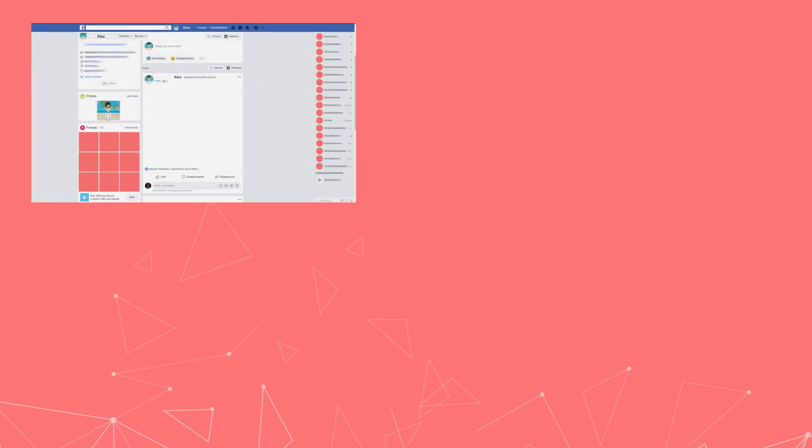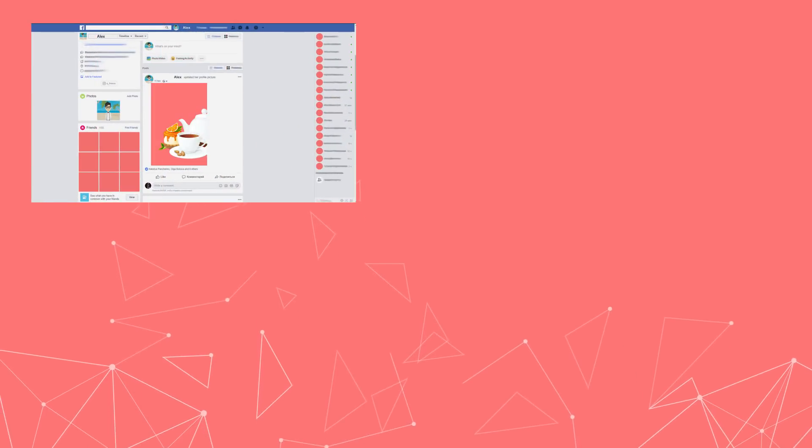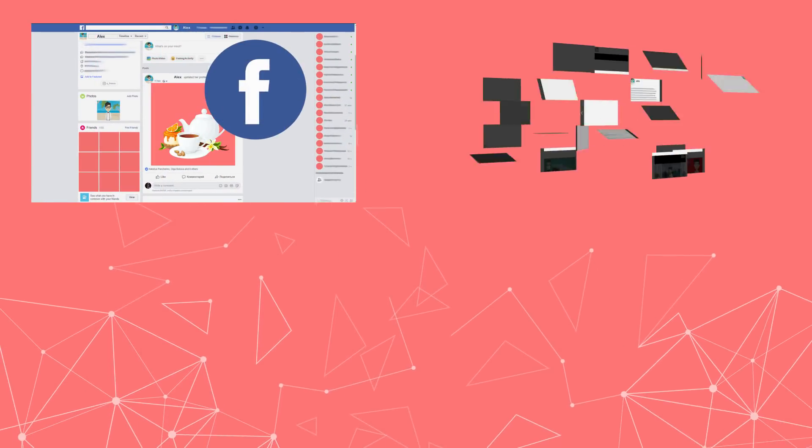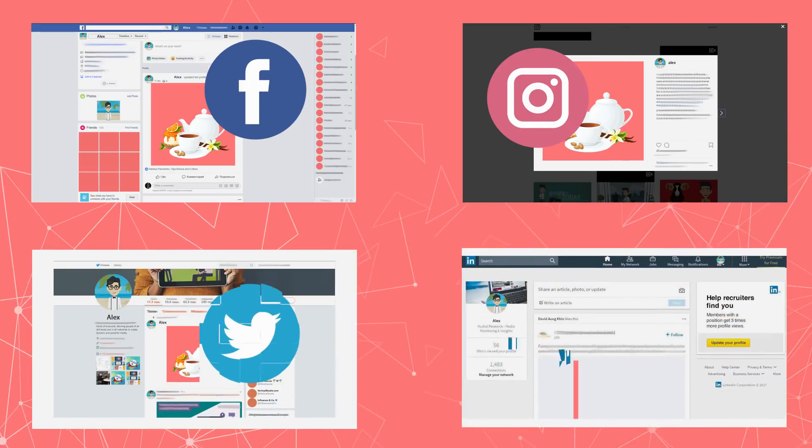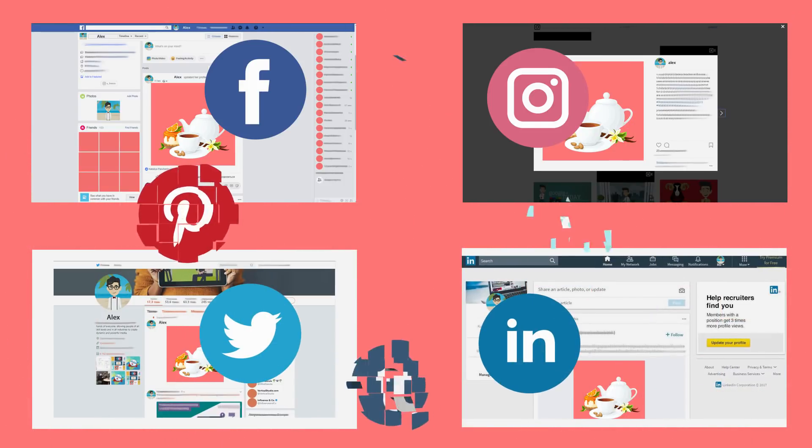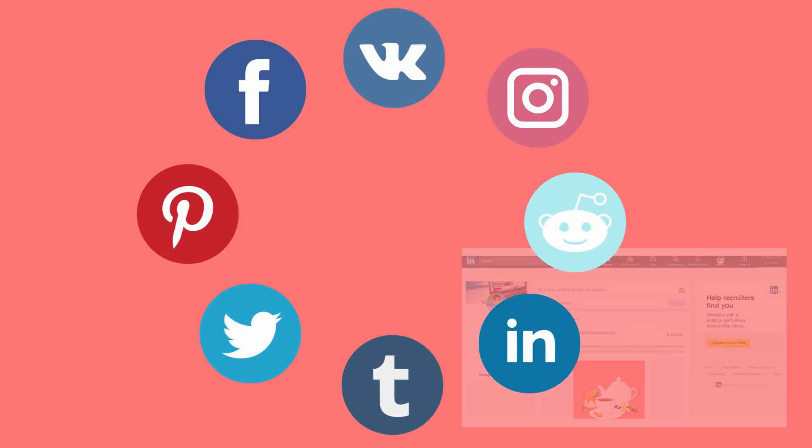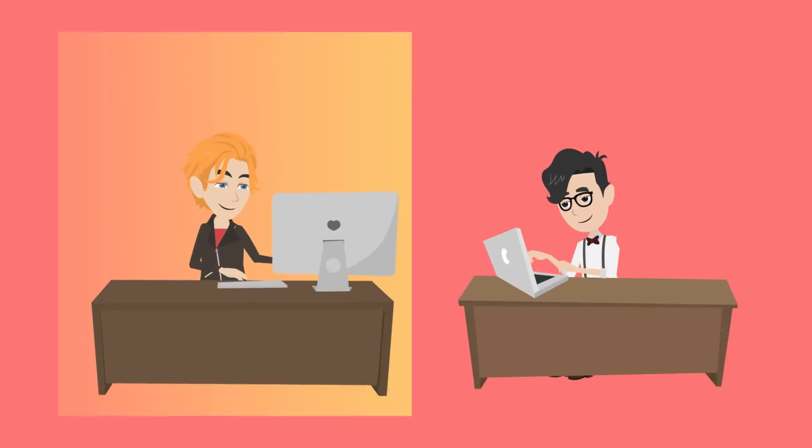So first, he opens his Facebook account and publishes his post. Then Instagram, then Twitter, then LinkedIn, and so on. It's tedious and time-consuming.